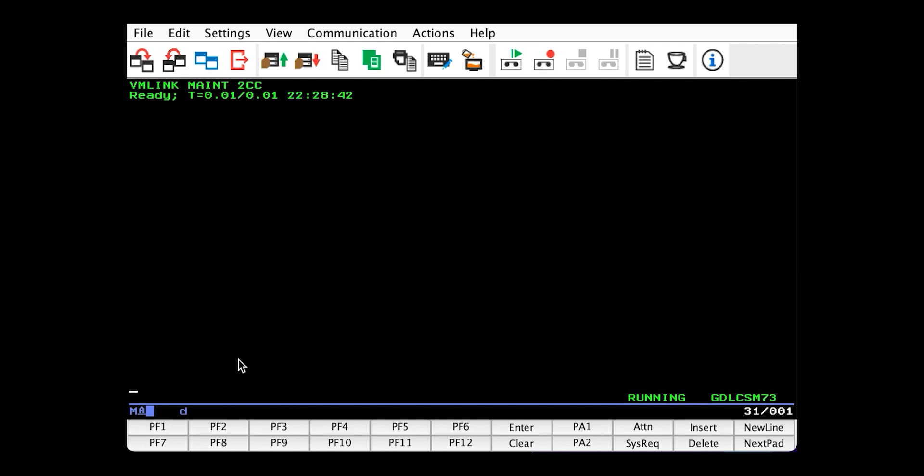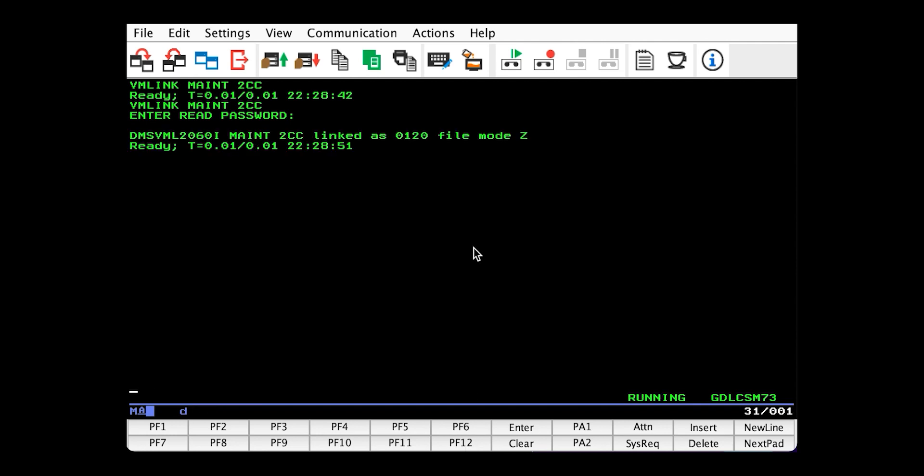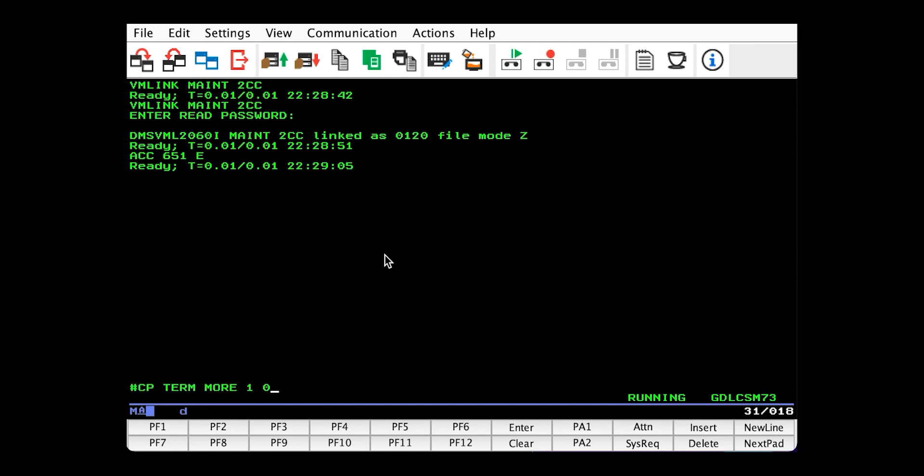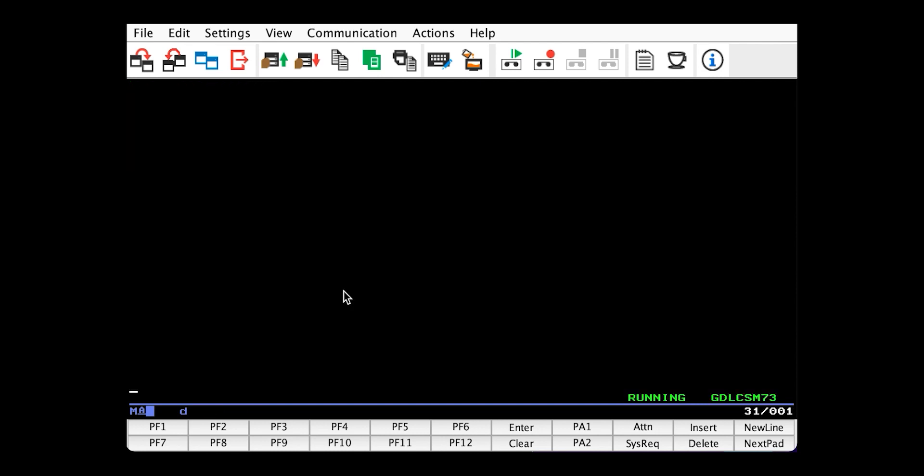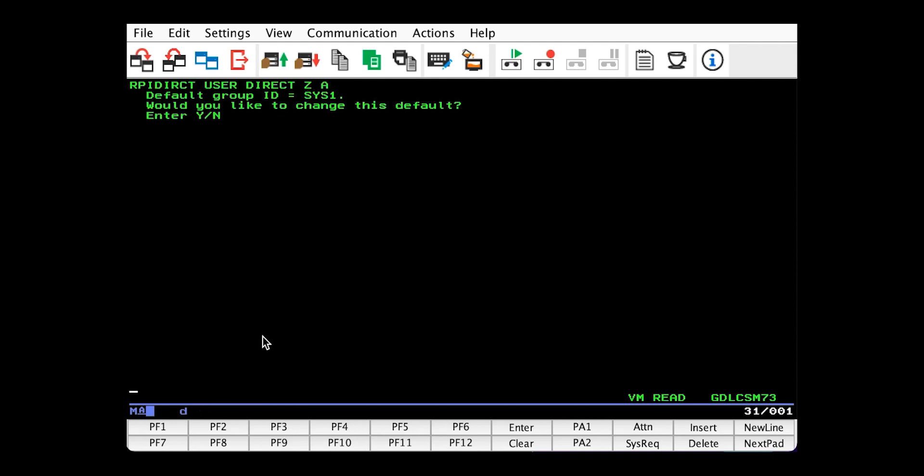So now we need access to our user directory, which by default lives on main's 2CC. So let's grab that. So now that we have that, we need to access the 651 disk at file mode E, because that's where our next utility lives. RPI direct. And RPI direct has a lot of console output. So we'll decrease the waiting time of our screen clear to speed it up.